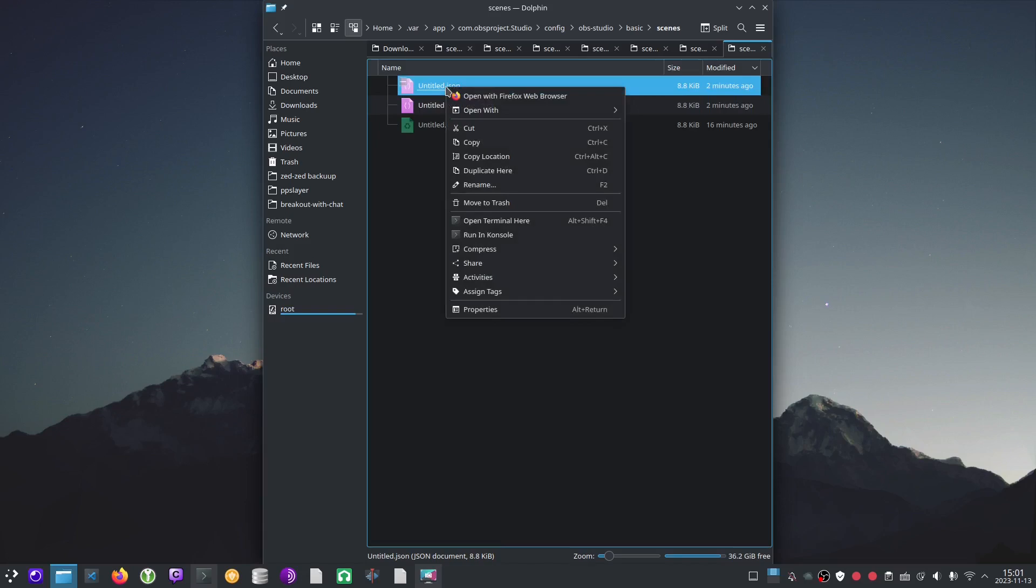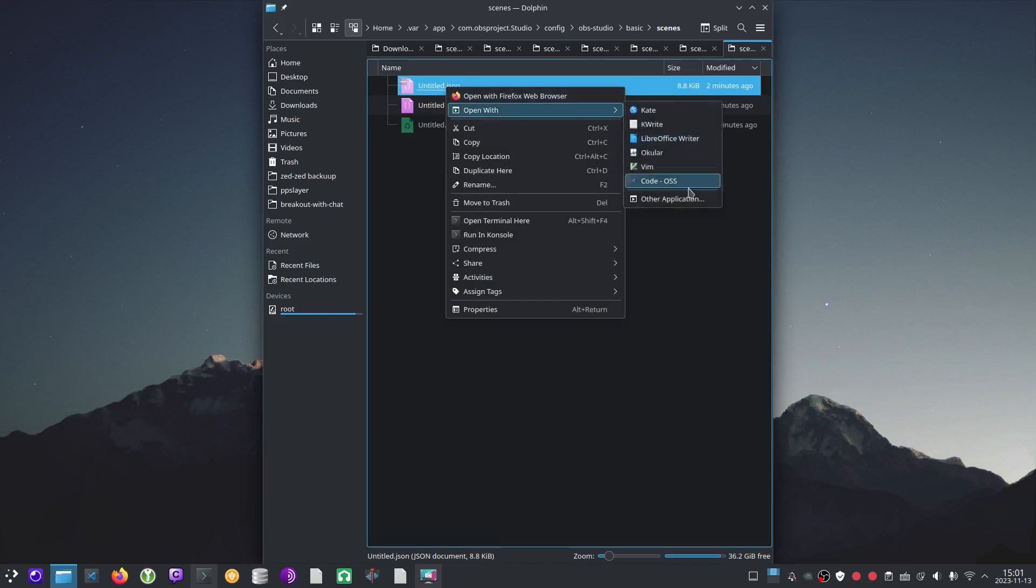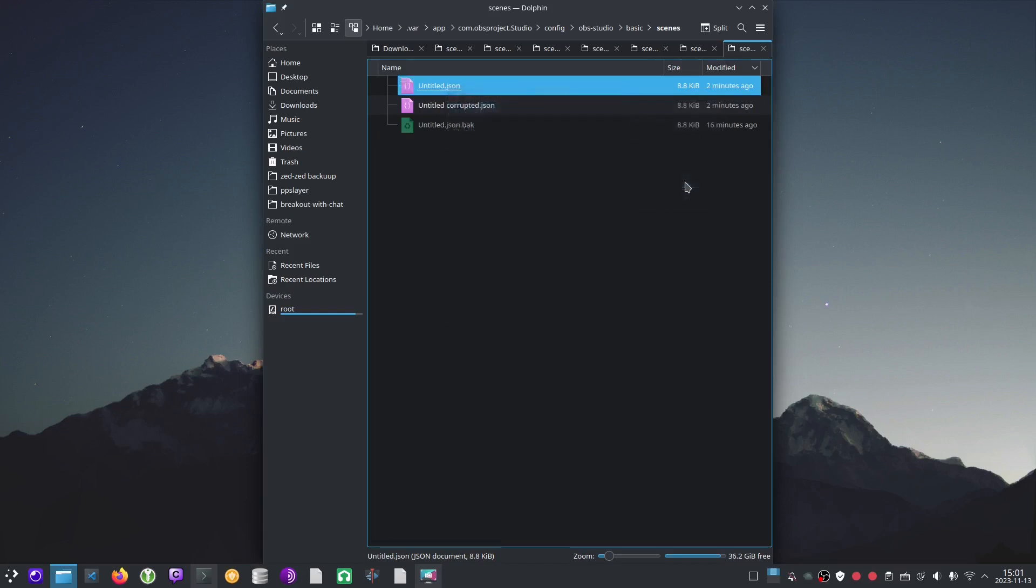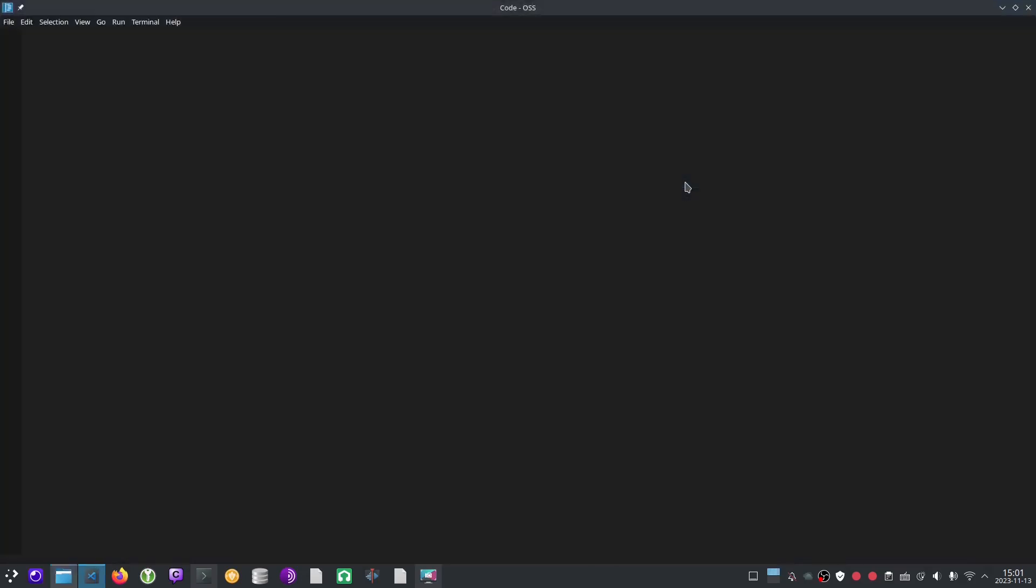Now we'll go to untitled.json, open with Visual Studio Code. If Visual Studio Code asks you whether or not you trust the author, it literally doesn't matter. You can press any option, trust or don't trust. You'll be able to edit the file either way.